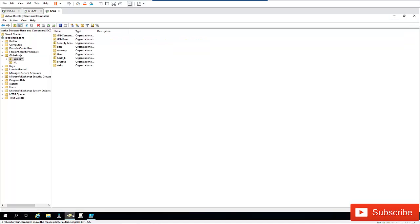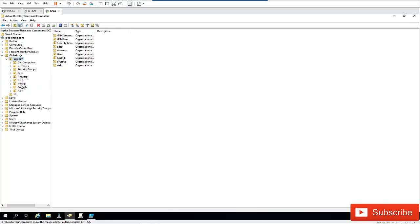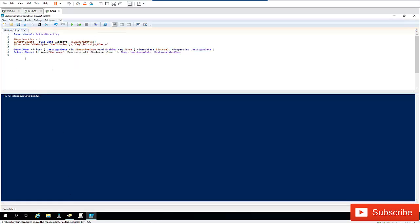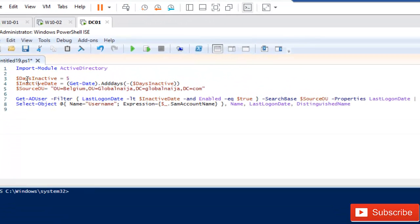First of all, let me show you my Active Directory. I'm going to search for this organization unit which is called Belgium. I have some other organization units as well but I'm just going to search through this organization unit. I'm going to set my days of inactivity.